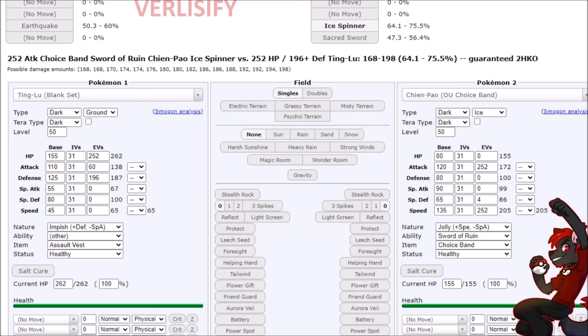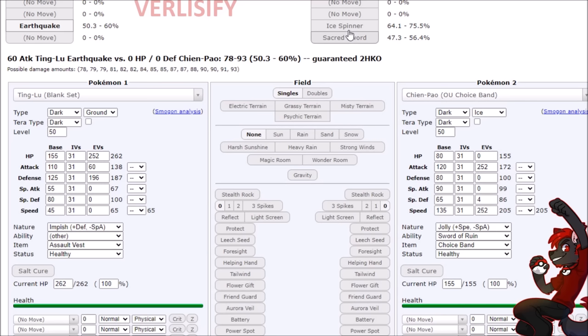Now, this damage calculation made me think something was wrong. Like, I put in numbers wrong, this has to be fake, none of it makes any sense. So, max hit points, whatever defense investment, impish nature, assault vest, and we don't get one shot by a Sword of Ruin Choice Band Chien-Pao. How is that possible? And going back to the natural attack investment, we have a two hit KO onto the Chien-Pao. Now, we're never going to get a chance to actually play out that matchup because we get two shot in return, but the idea is finding these weird damage numbers.